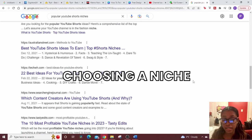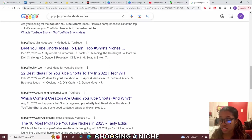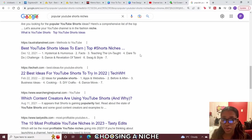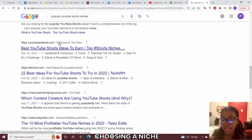The first thing you need to do is decide on a niche — what's gonna be the topic of your shorts channel. In order to find a good niche, all you could do is just search into Google 'popular YouTube shorts niches' and then pick whatever you think you would like, as long as you can find an affiliate product for that niche.